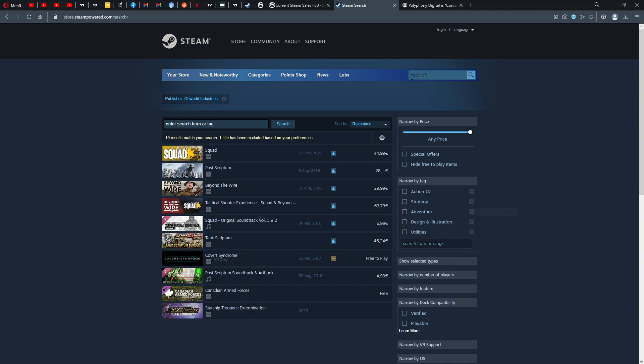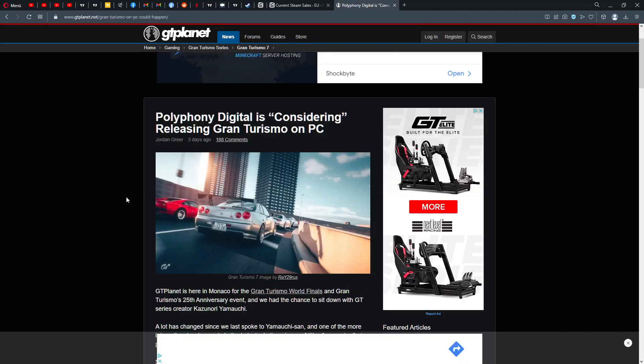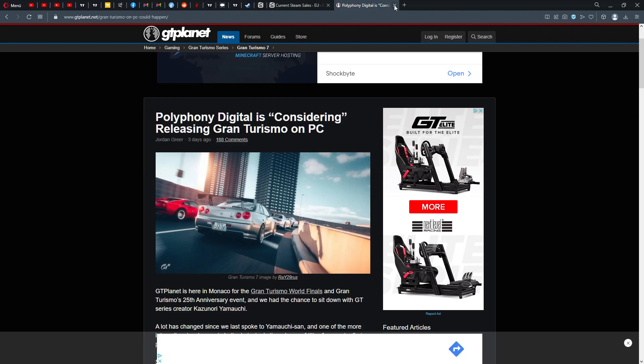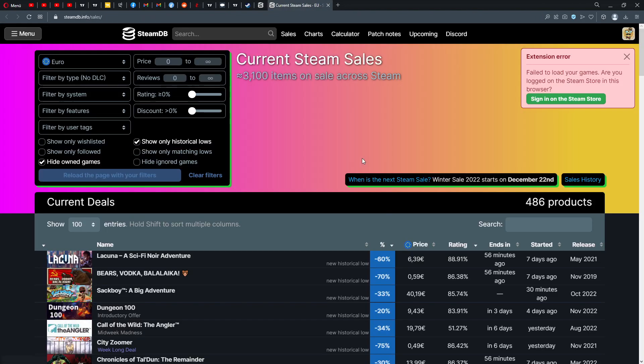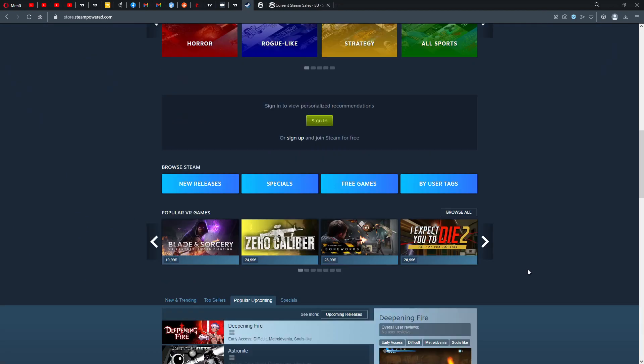Also very optimistic is actually the news that Polyphony Digital might consider or is considering releasing Gran Turismo on PC. This is just some random news but it was all over the internet. I'm sure you found this.